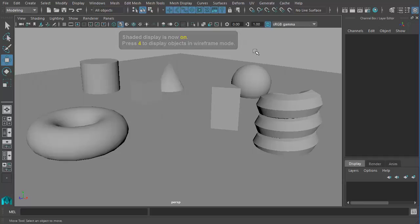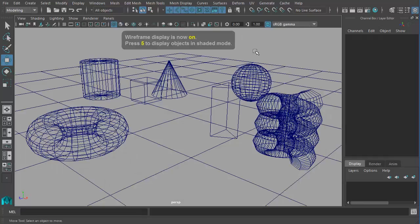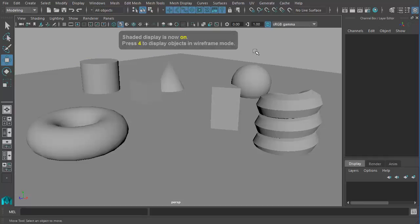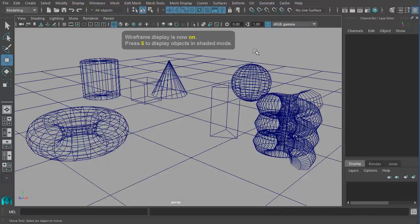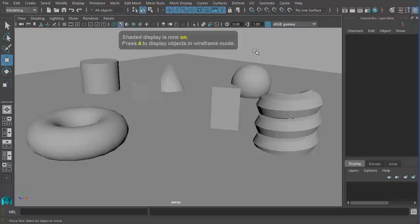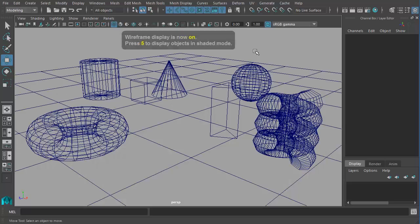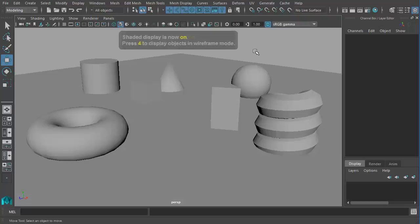Now, to switch between Wireframe and Shaded Mode, we can press the shortcut keys 4 and 5. If I press 4, it'll go to Wireframe Mode. If I press 5, it'll come back to our Shaded Mode.